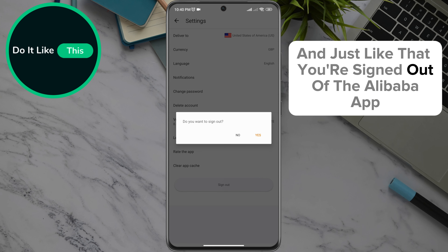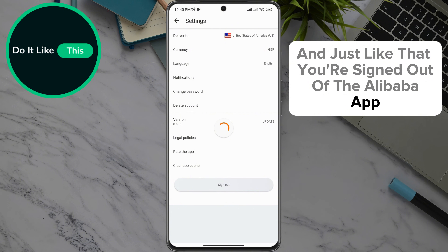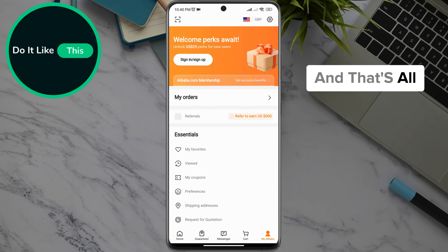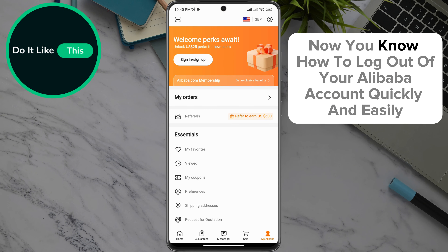And just like that, you're signed out of the Alibaba app. And that's all. Now you know how to log out of your Alibaba account quickly and easily.